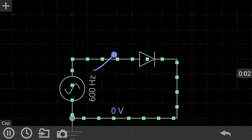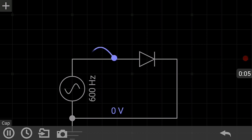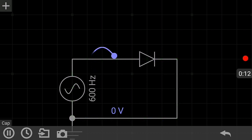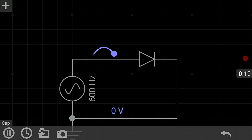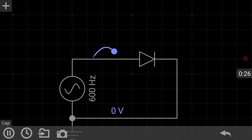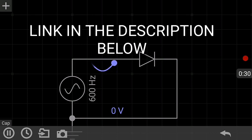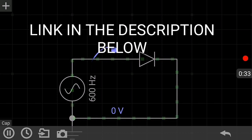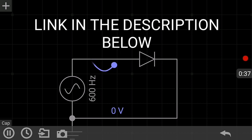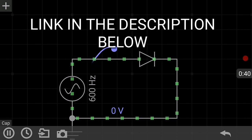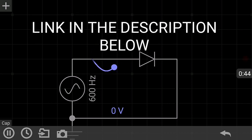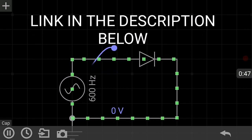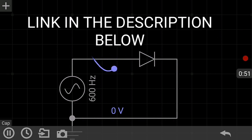Hello guys, welcome back to Abstronic Circuit Tutorial. Now let's discuss how the rectifier diode works with an AC source. I recommend everyone watch my previous videos: part one on how AC works, part two on how the capacitor works with AC, and this is part three — how the rectifier diode works with AC. Now let's get started.